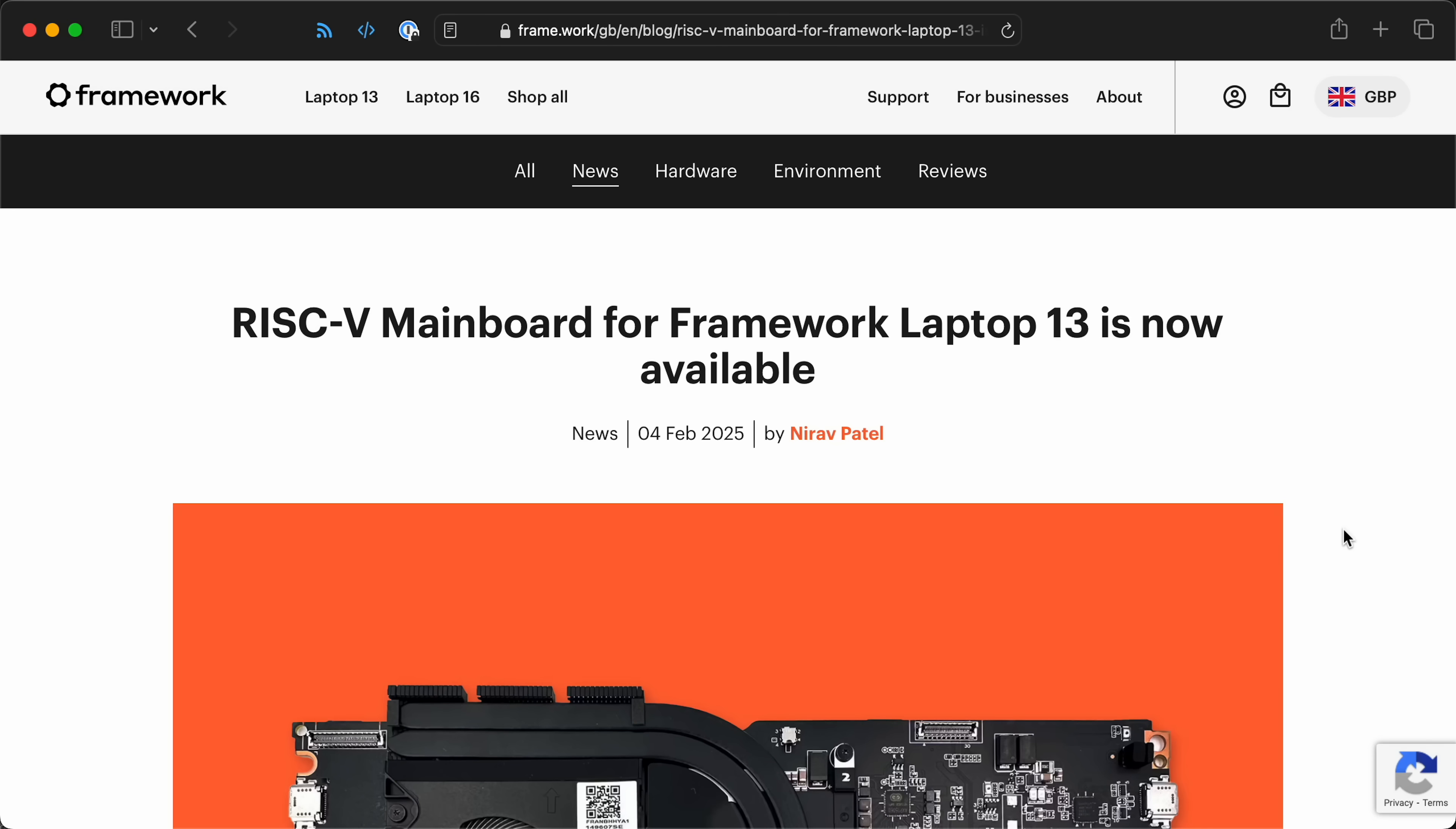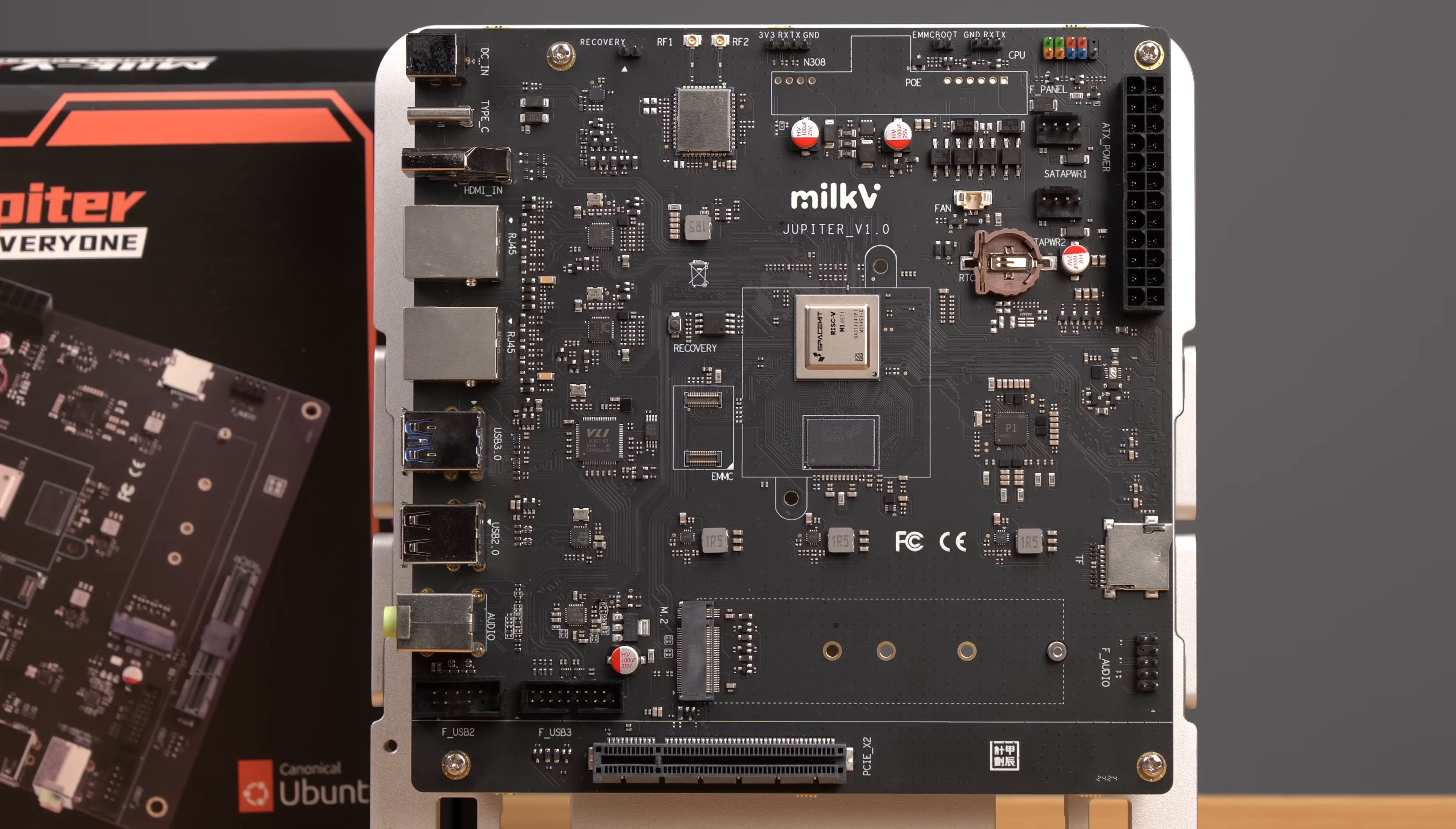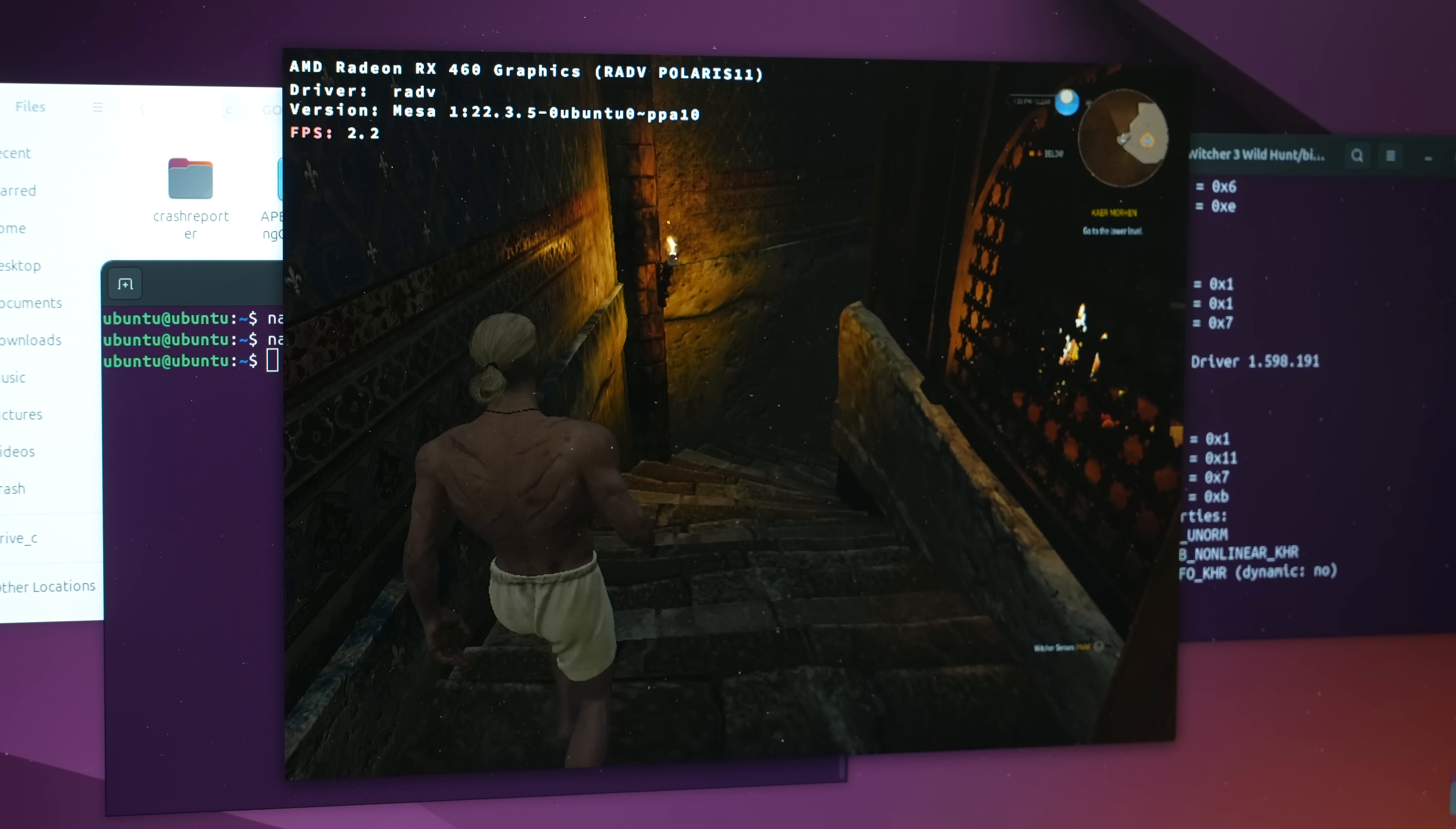It's more than twice as fast as the first RISC-V SBC I tested, the Vision 5 II. And the new Framework RISC-V main board? Yeah, twice as fast as that too. And it's even faster than the Jupiter board I tested last year, even though it had double the CPU cores.